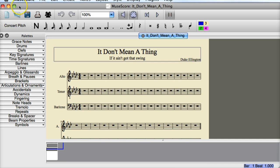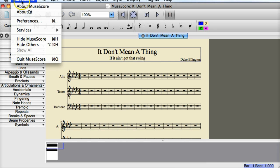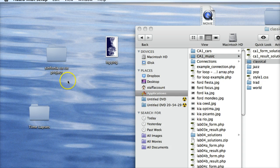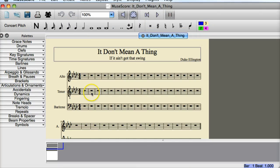And we will close down MuseScore and start it up again. And here it is again.